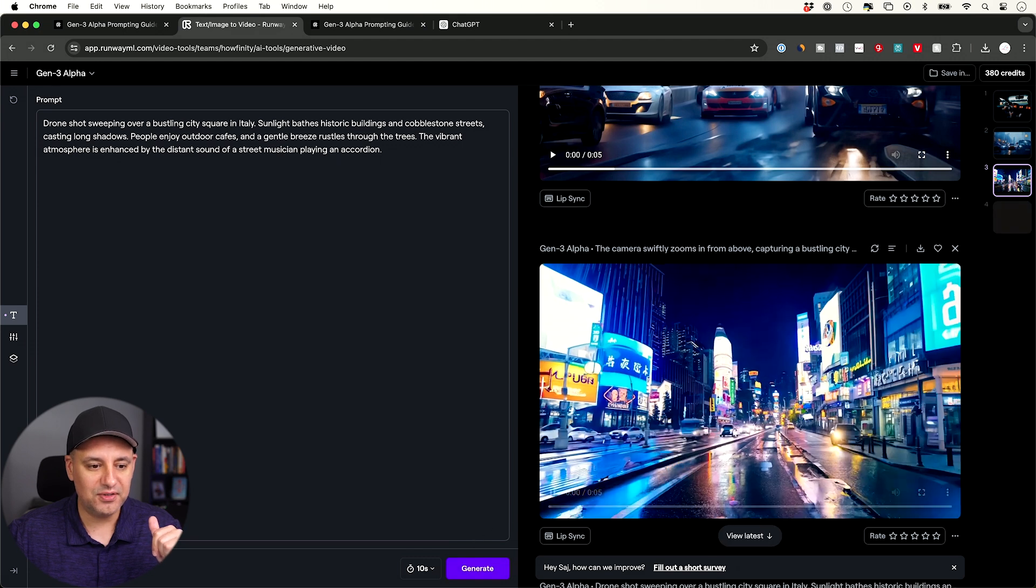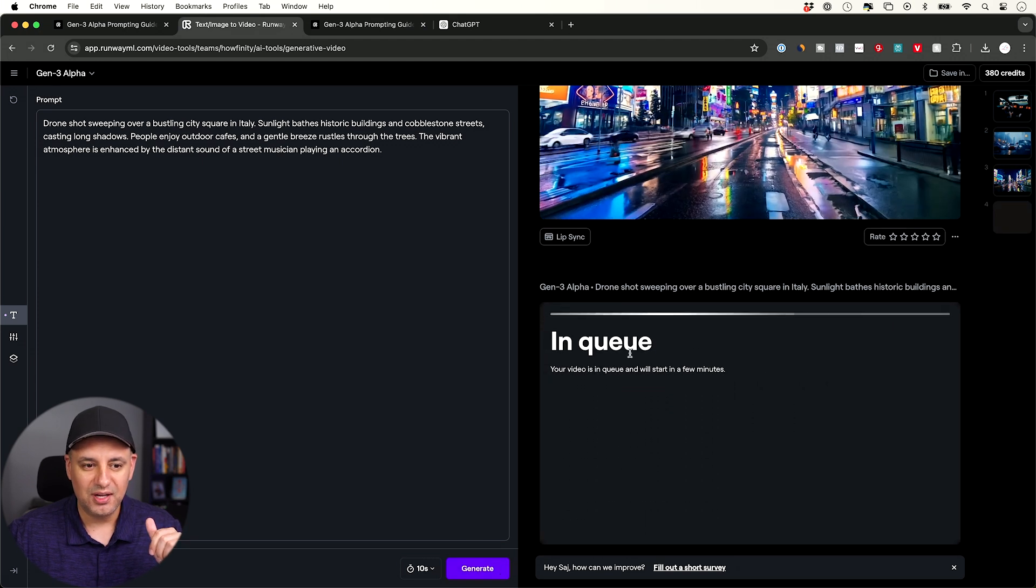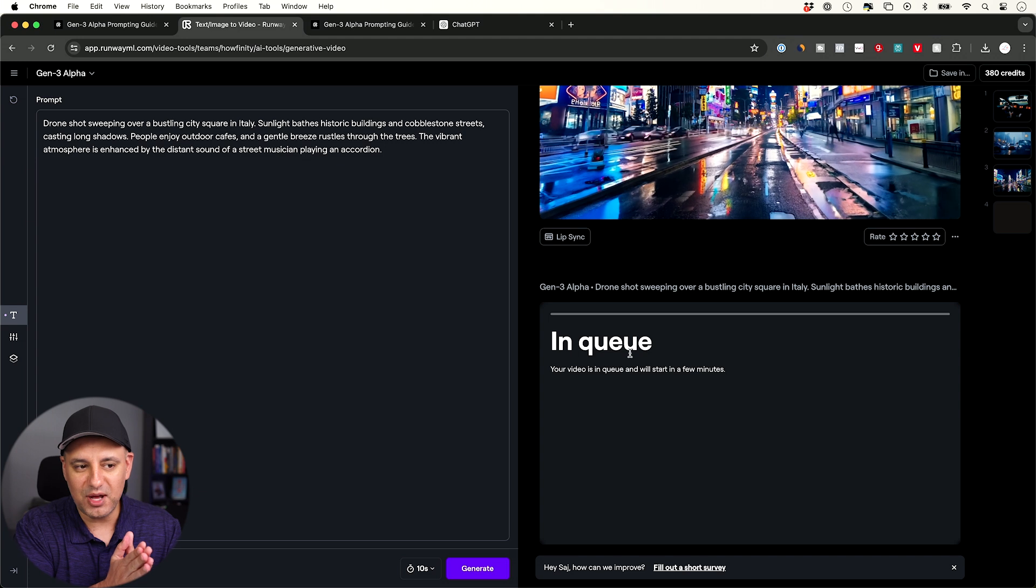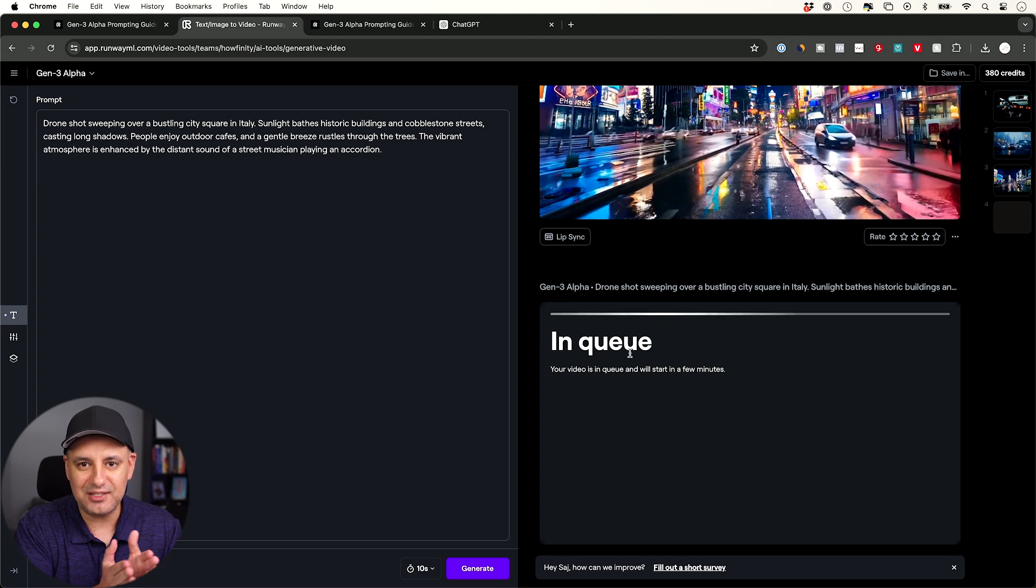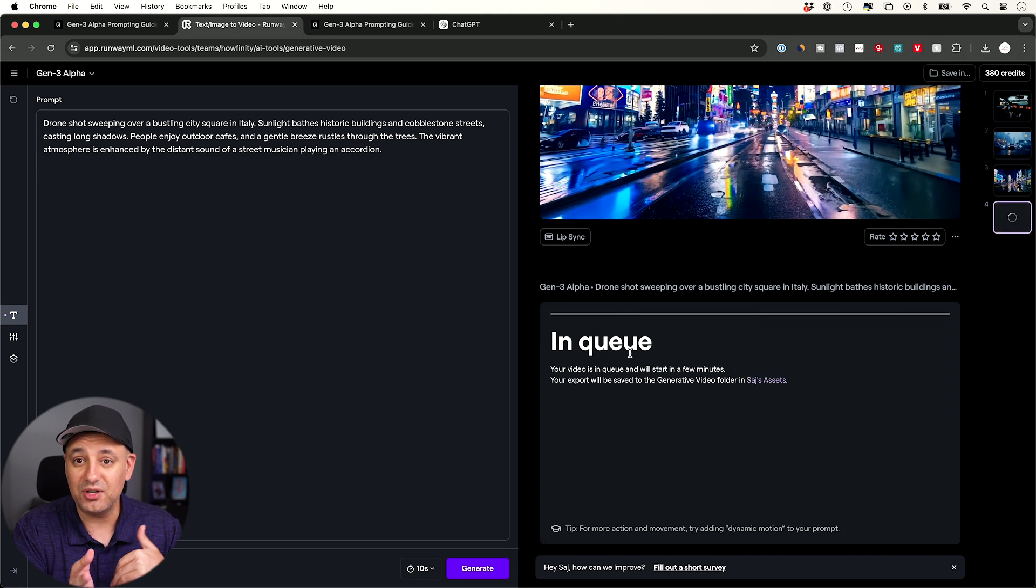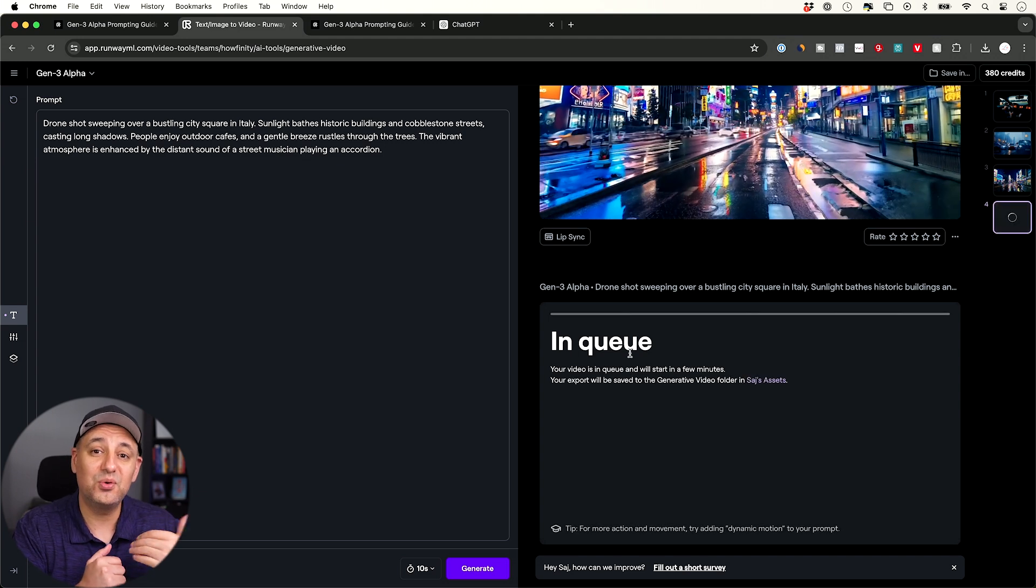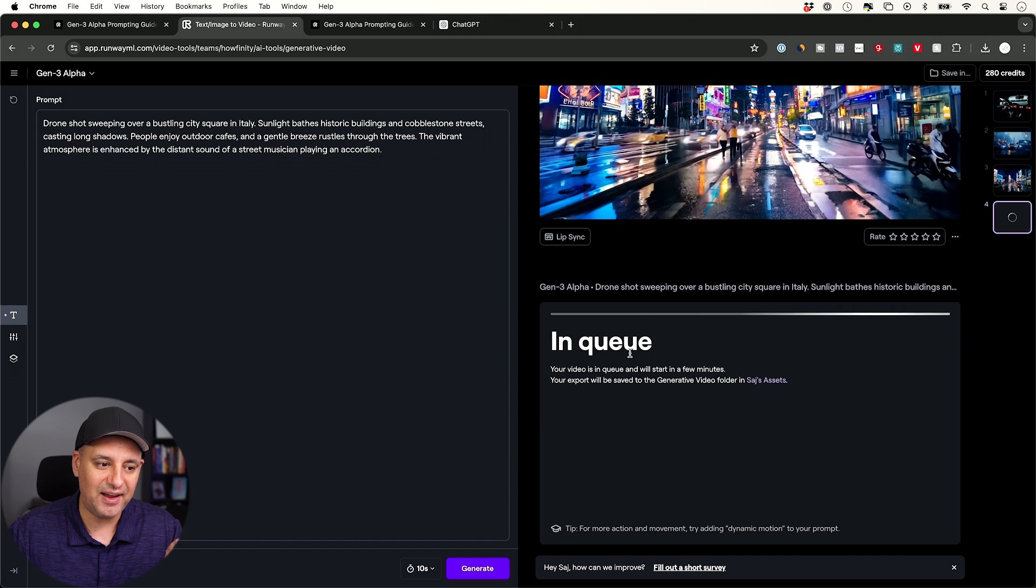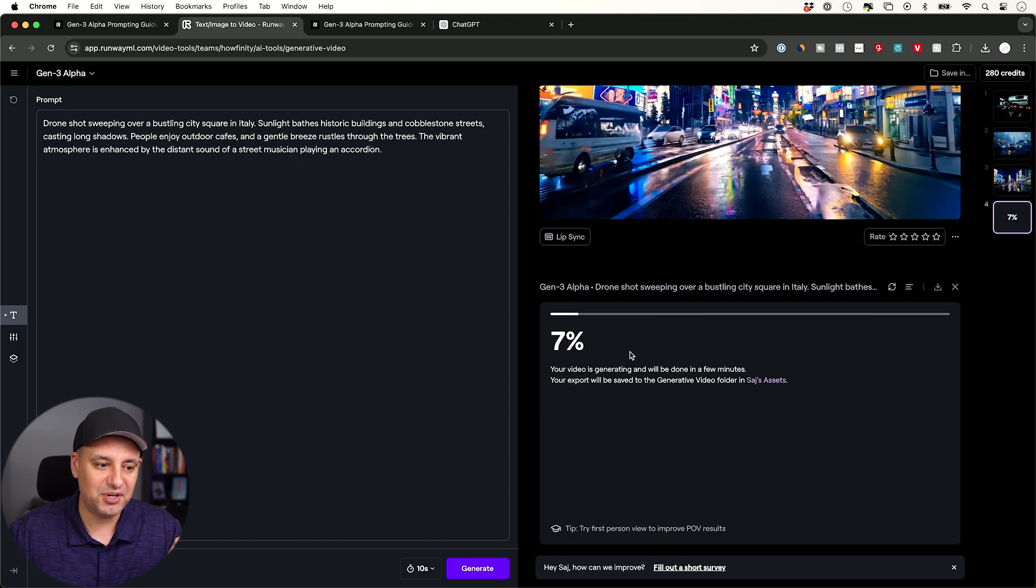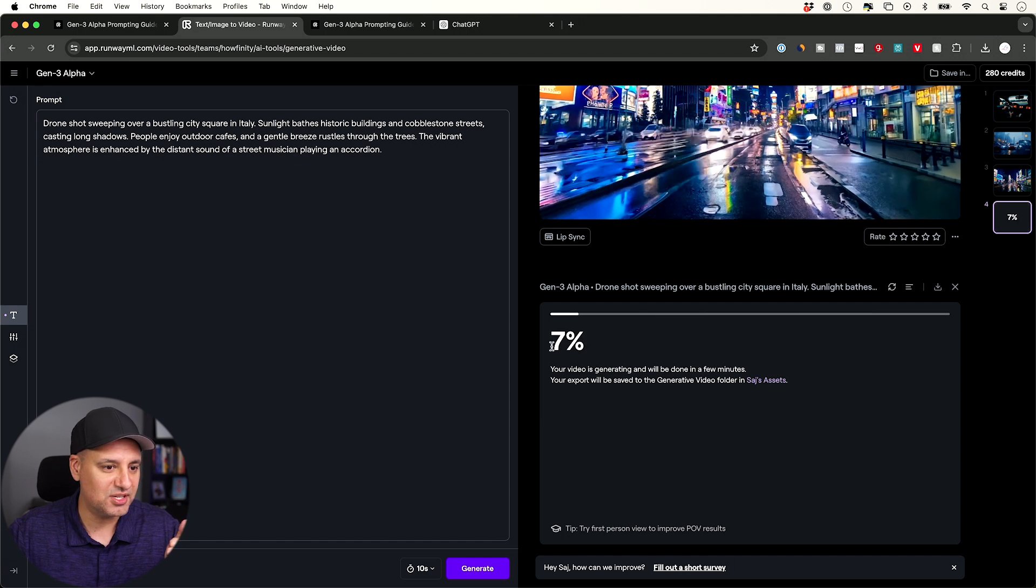And then over here, as soon as I press generate, it's going to show up in queue. And typically in my experience it only takes like a minute. It used to take much, much longer. Other platforms take a whole lot longer than that, so this is pretty quick and already 7% done.